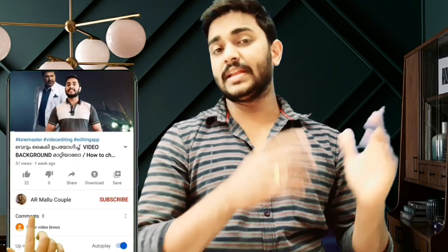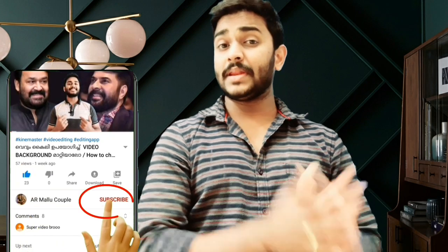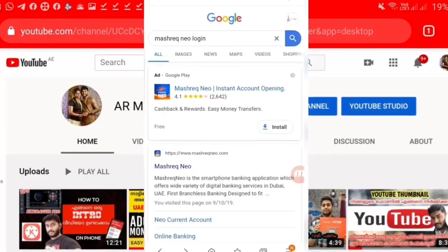Hello everyone, welcome. You can share with your bank account and we will tell you important things. If you like and subscribe, you will be able to get a notification. In the next video, I will also be able to get a notification.